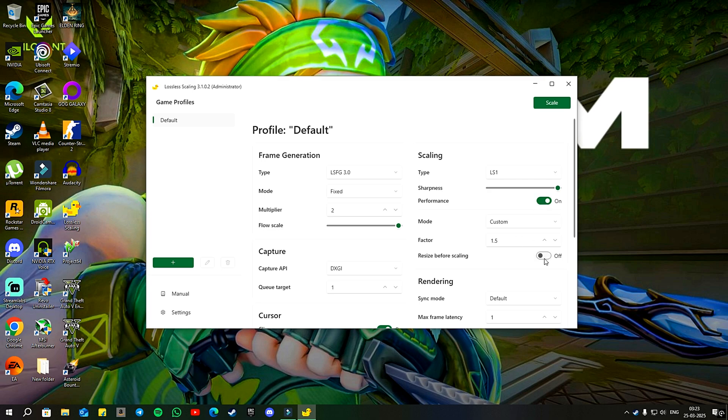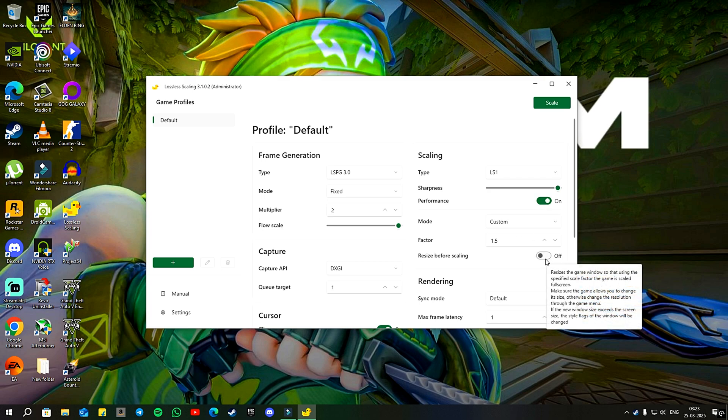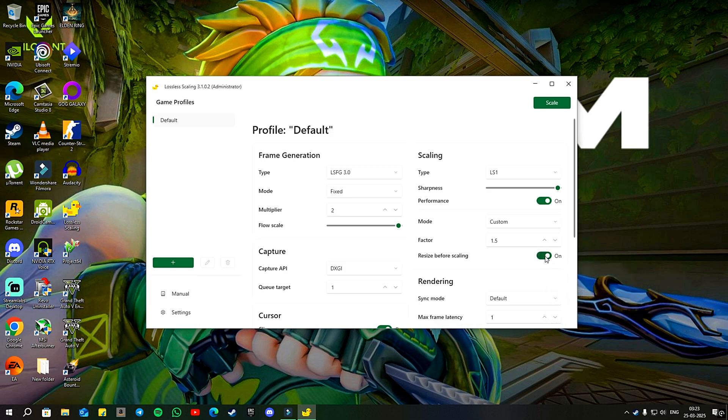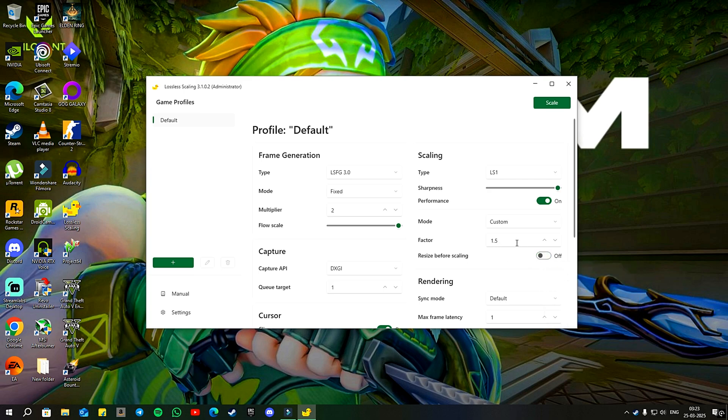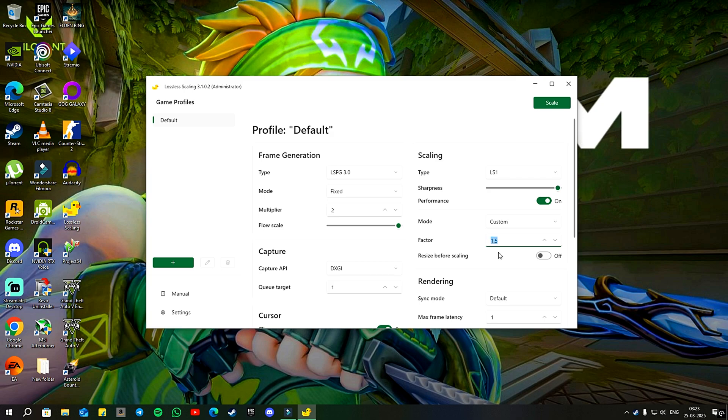Below that, you will see an option for resize before scaling. When on, this option resizes the image to your native resolution if you scale it larger than that resolution. But I prefer to keep it off. Instead, I use the factor set to 1.5.